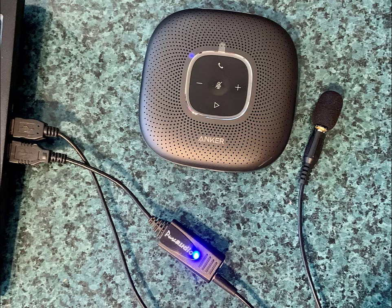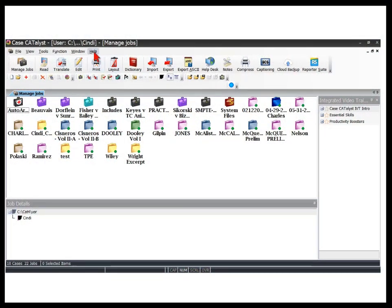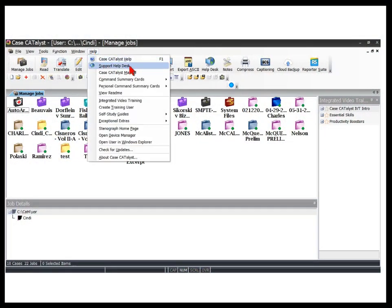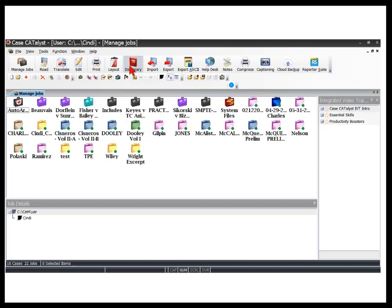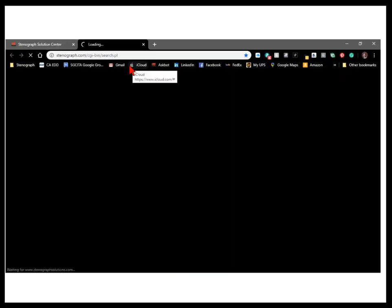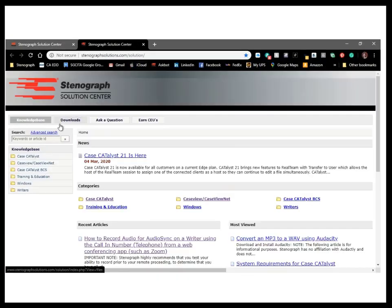There are other options to capture sound for audio sync if you're going to use the computer audio versus the call-in number. Rather than go into all of the possibilities in this video, I'll suggest that you visit the Stenograph Solution Center, also known as the Support Help Desk. If you search for the phrase "Remote Audio Sync," you'll find documents that detail all of the different options.